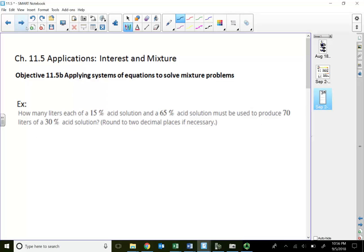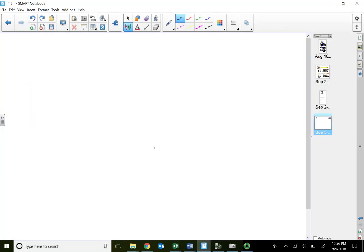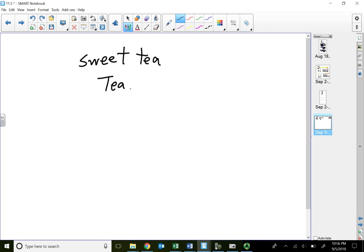Before I do any example, I would like to explain mixture problems from a different perspective. So, sweet tea — I love sweet tea. Sweet tea consists of tea and sugar. The tea part — let's say sugar, let's say tea — how much tea I have, let's call that liters of liquid.